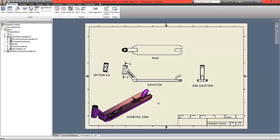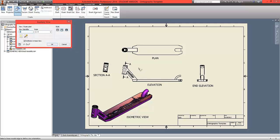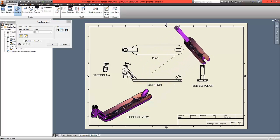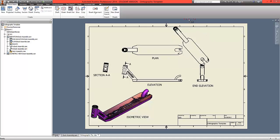We're now going to create a couple of new features. At the back of the main base scooter, we're going to create a breakout view which will show a cut through of one feature. We're also going to add an auxiliary view to this elevation. First, we'll start with the auxiliary view: choose auxiliary from the ribbon, select the base view, and select the front angled edge. Click once, drag up, and create a suitable auxiliary view.